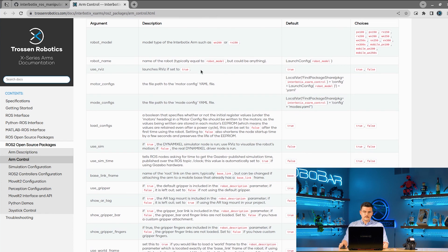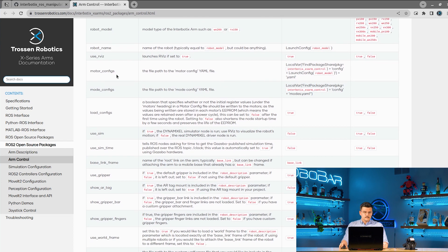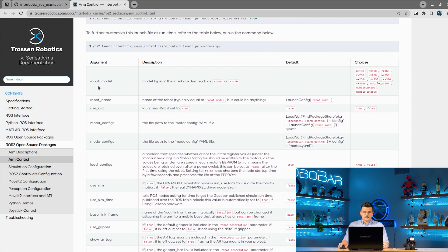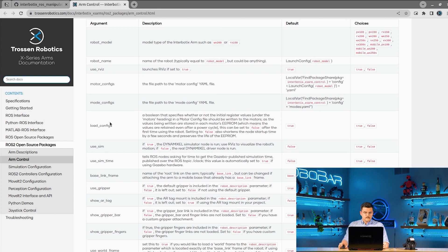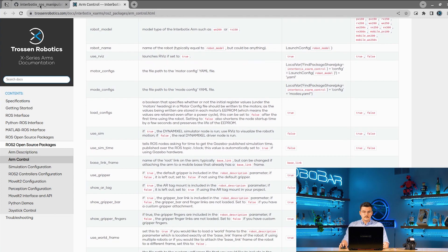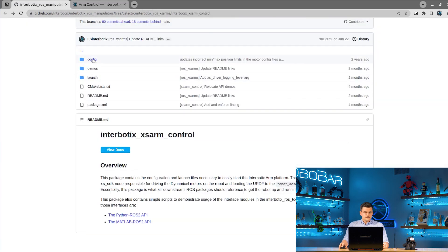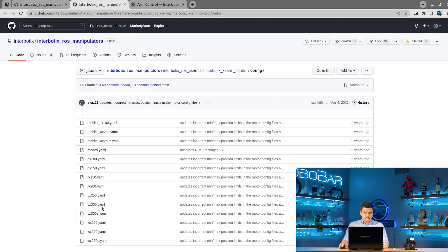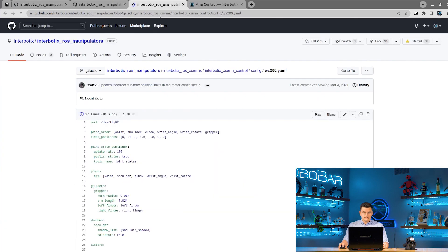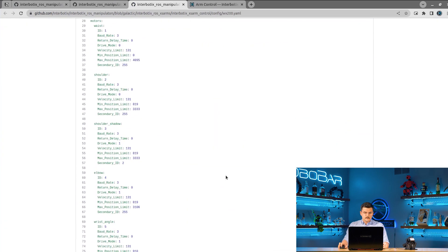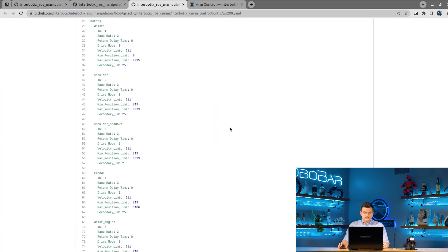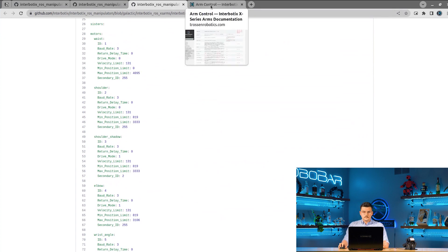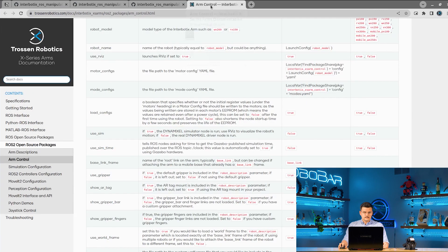Use RViz, whether or not you want to load RViz to visualize a robot. A motor configs and mode configs absolute file path. Those are set automatically through robot model. Load configs, whether or not you want to load the information in the motor configs file on launch. So by default, this is set to true.